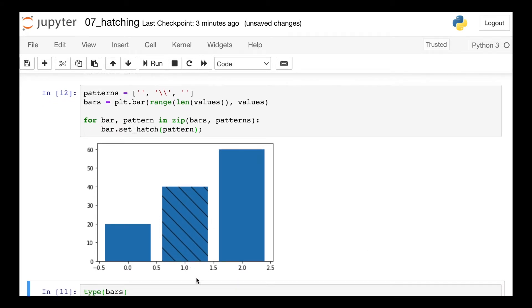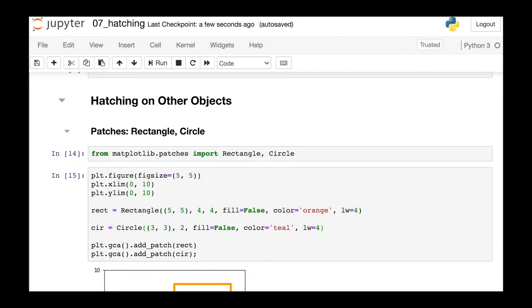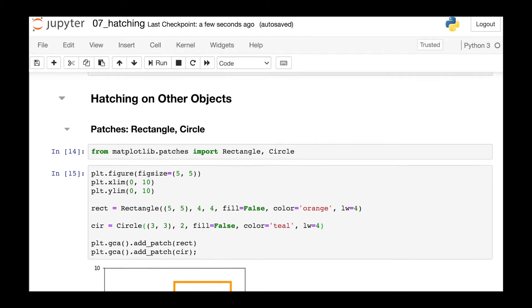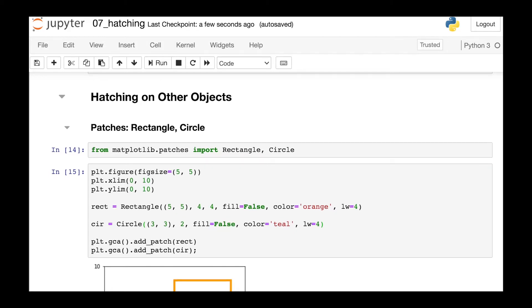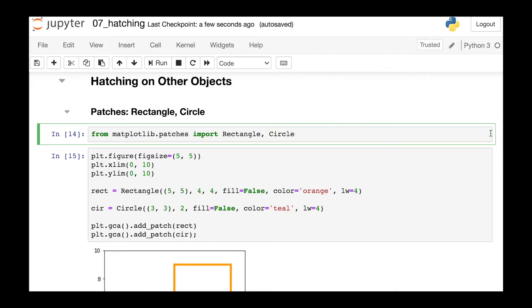The other two bars are left blank because I supplied an empty string for those bars. Bar plots are the most likely place that you will see patterns added in Matplotlib, but you can also add patterns to other Matplotlib objects. Let's take a look. You can add patterns to pretty much anything from the patches module. So let's try the rectangle and the circle.